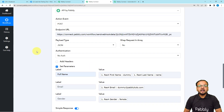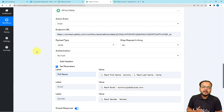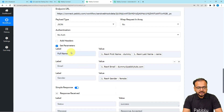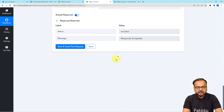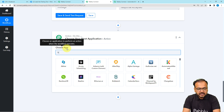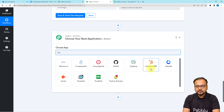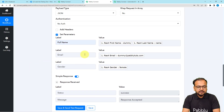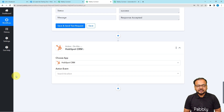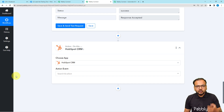This is how you can send data from one workflow to another, or from your workflow to any other application using the API by Pably feature. If you want to send this data to another application, click the plus icon to add another action step — you can connect with any CRM, like HubSpot. Map the same labels created earlier and the data will be sent to that application. I will paste the link to this workflow in the description so you can clone it into your free Pably Connect account and start using this automation instantly.